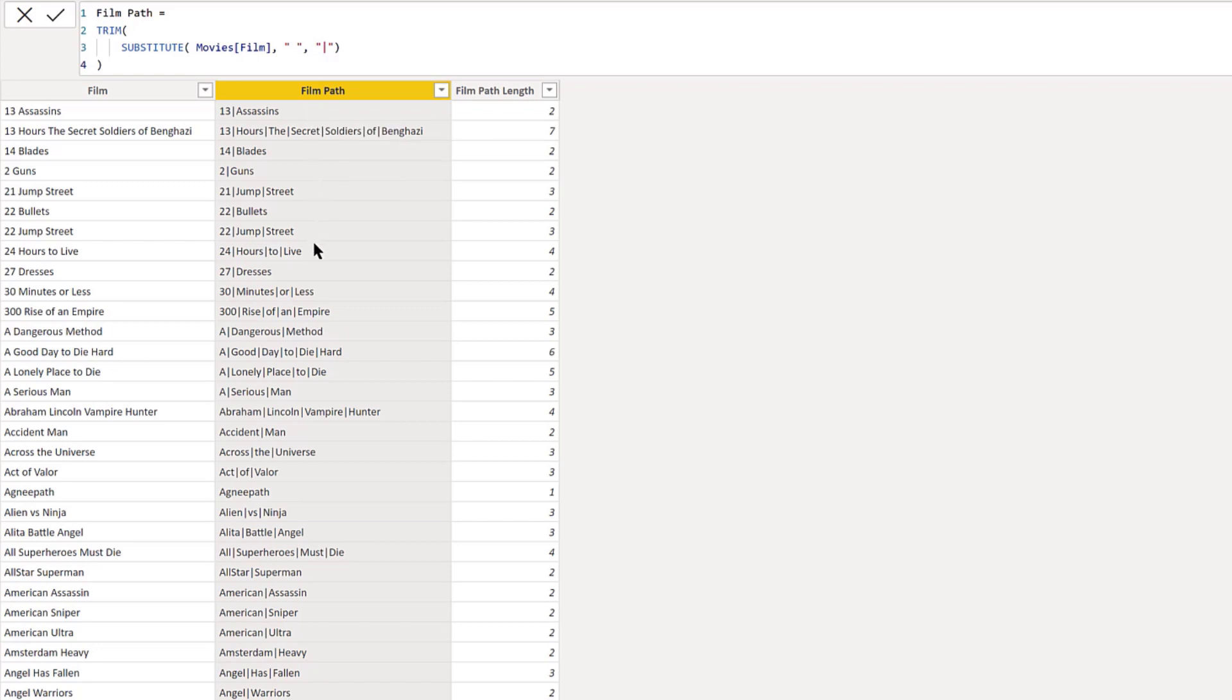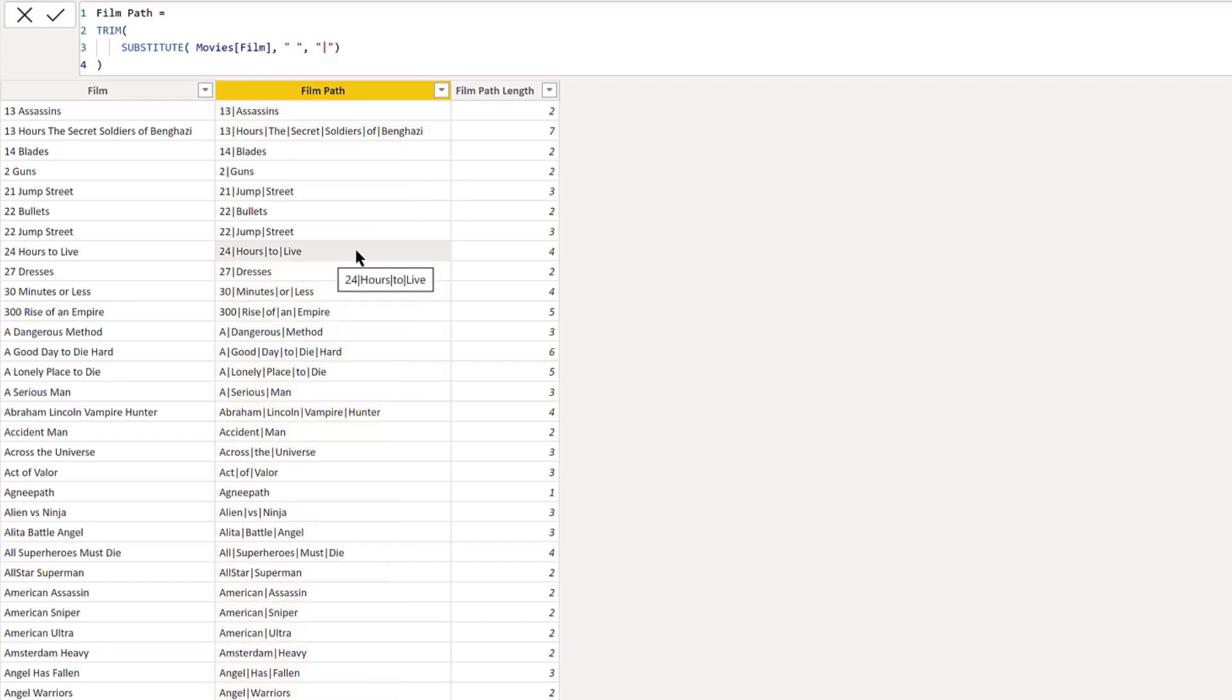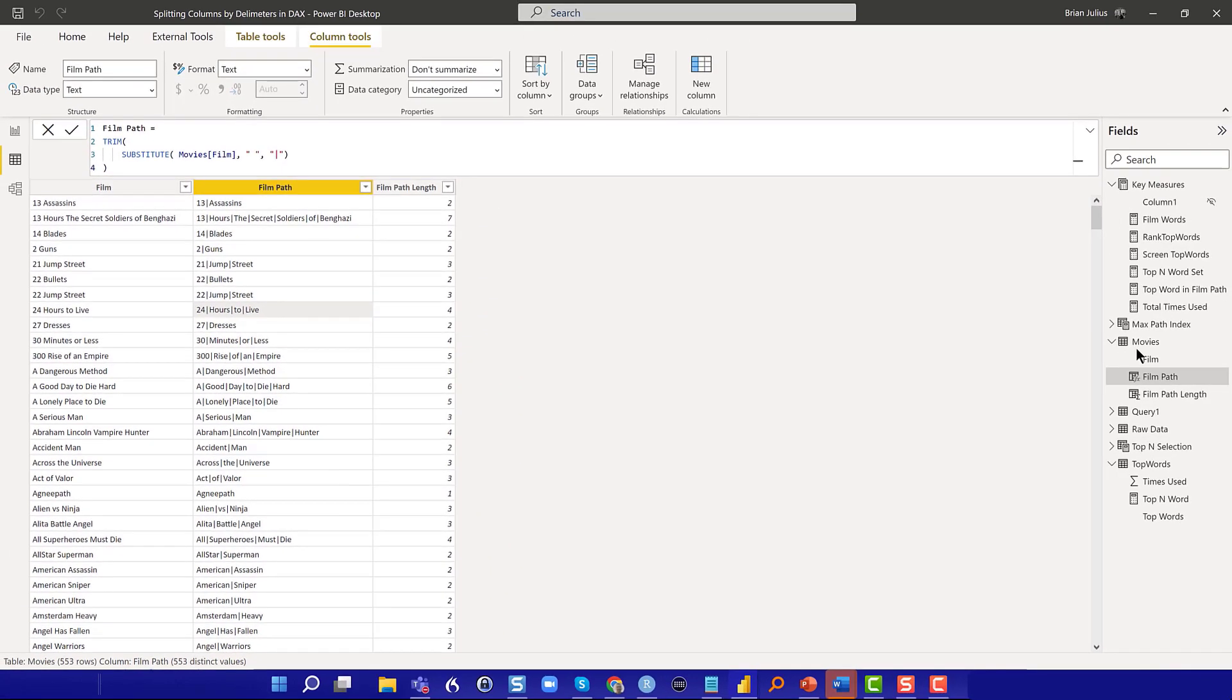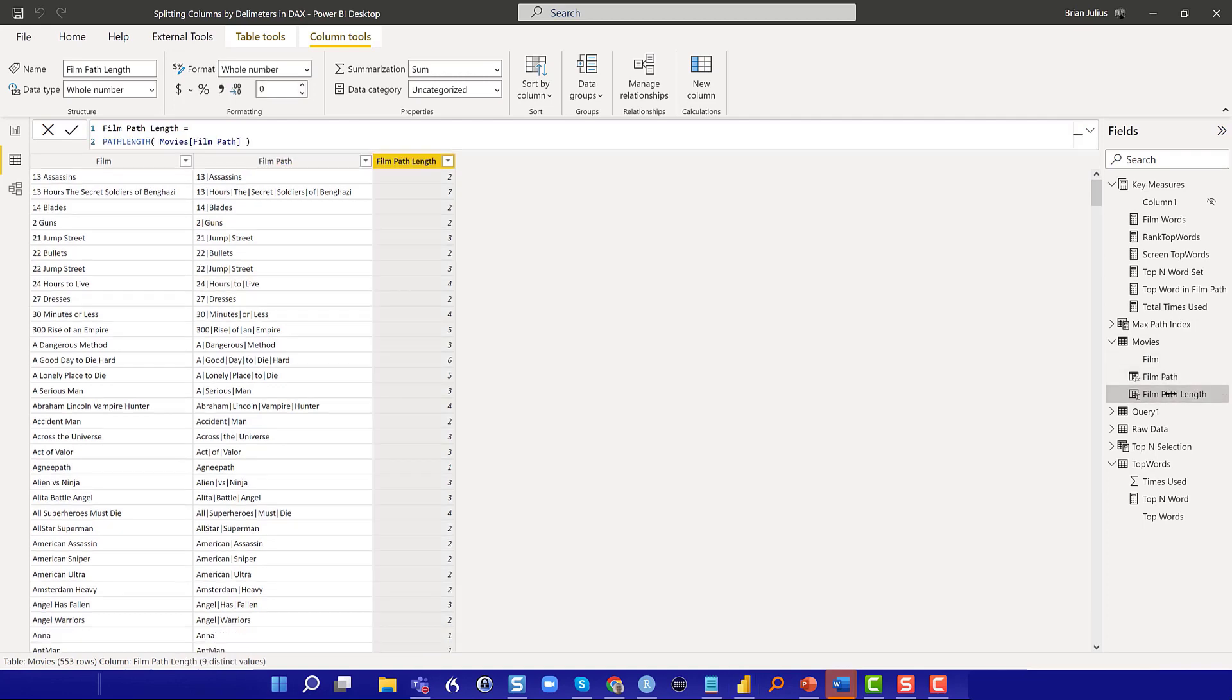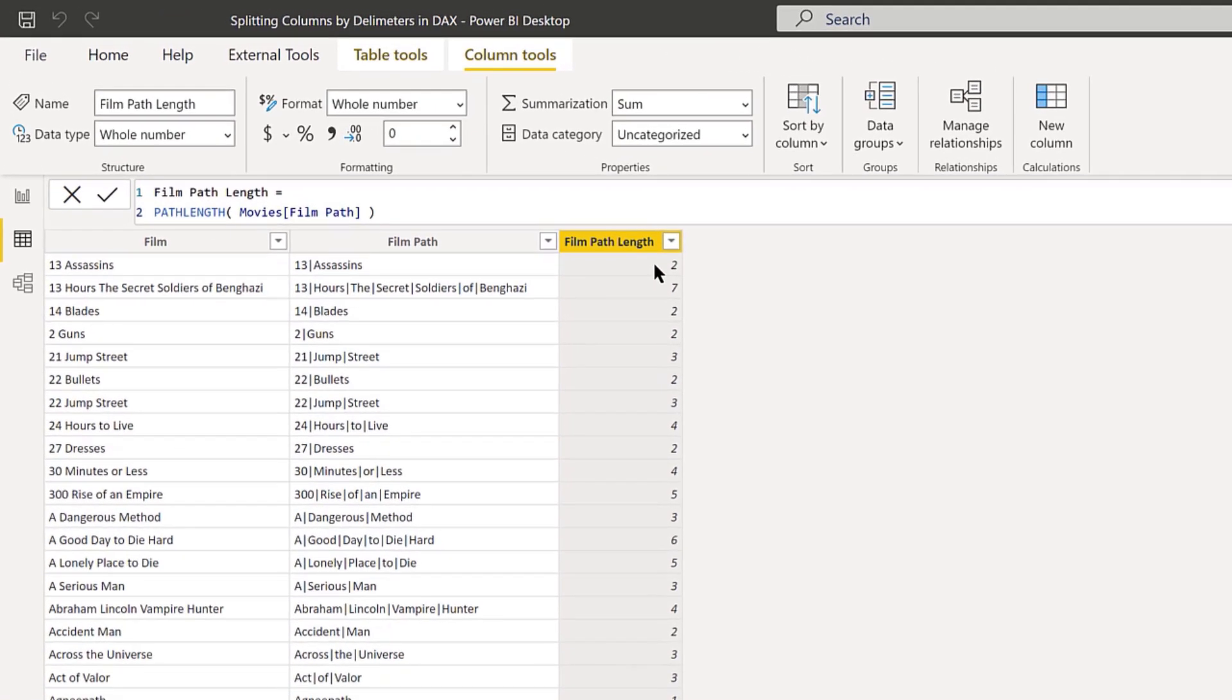It substitutes in and creates that path structure that we need. Then I just applied TRIM to that to get rid of any leading or trailing spaces that could screw things up.